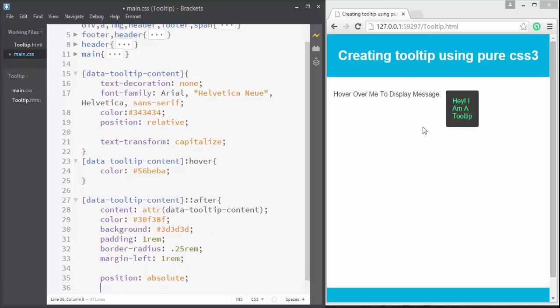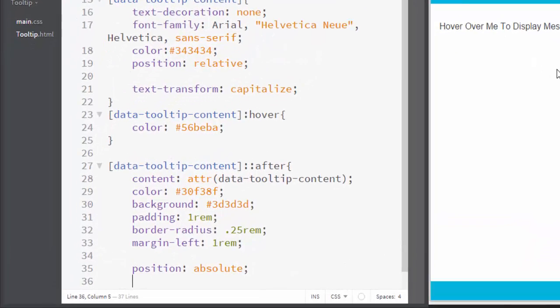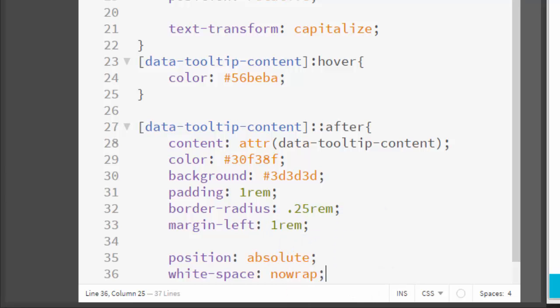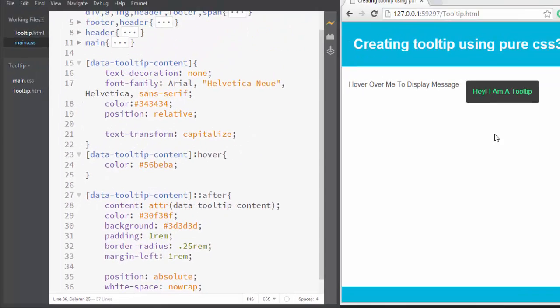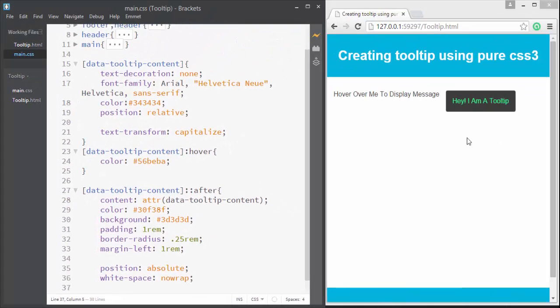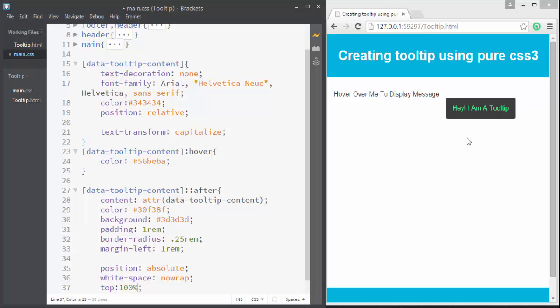Now we need to apply one more property to fix this. Here we can write white-space: nowrap - this will prevent line breaks. Set its top property to -100% - this will send it to the top. And let's give it a left property of 100%.